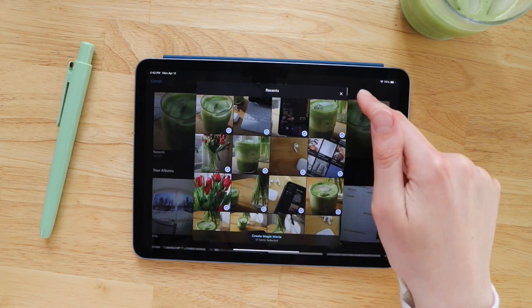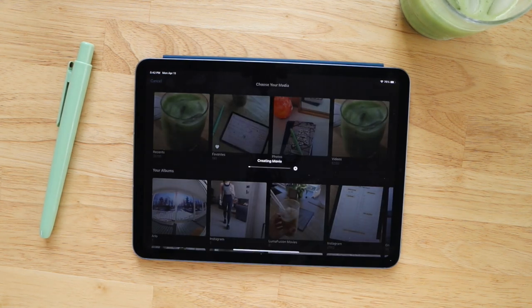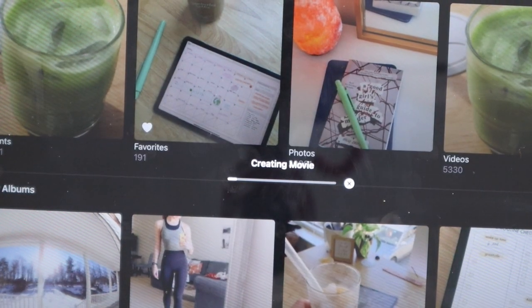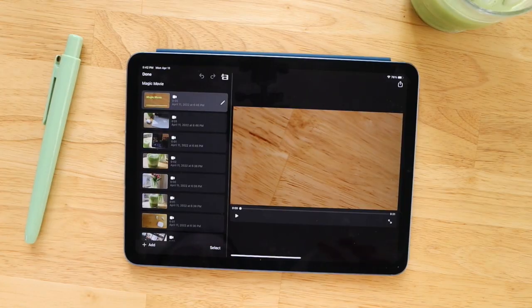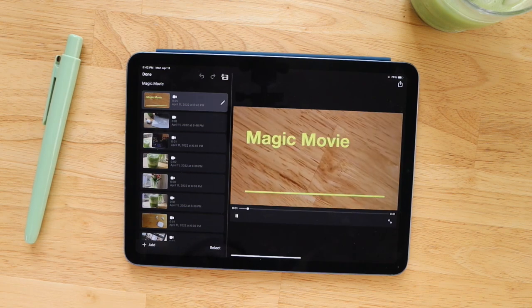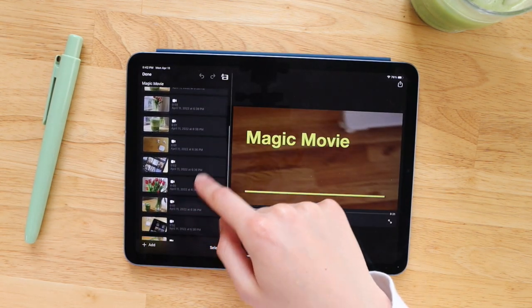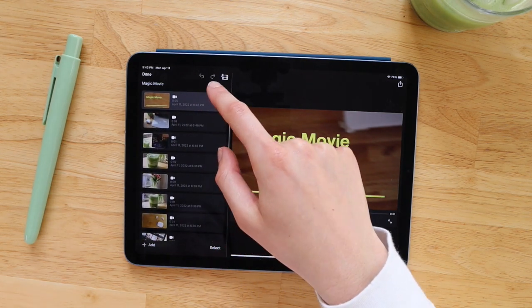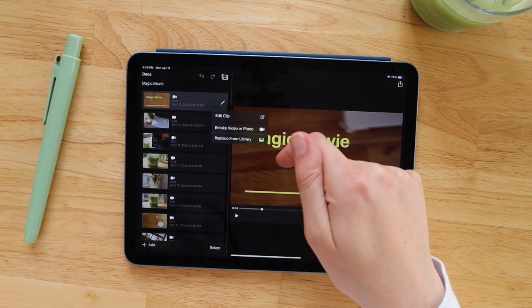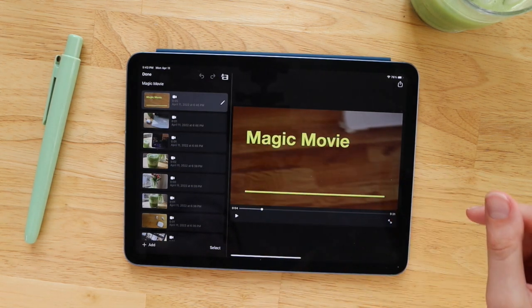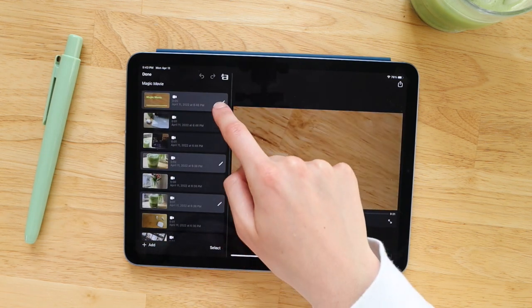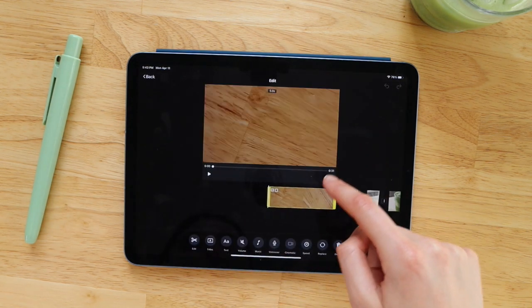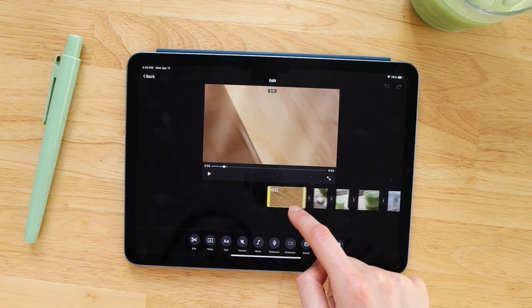Once you hit import, iMovie will start doing all of the work for you, hence the term Magic Movie. It will start chopping up all of these clips and overlaying it on copyright-free music and even putting some text over top of it. This feature kind of reminds me if you guys make videos on TikTok, you are familiar that you can upload a bunch of different videos to TikTok and hit sync to sound and it will automatically sync those video clips to the sound of the music.